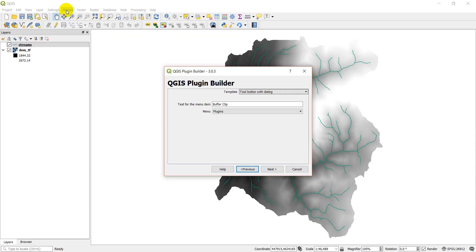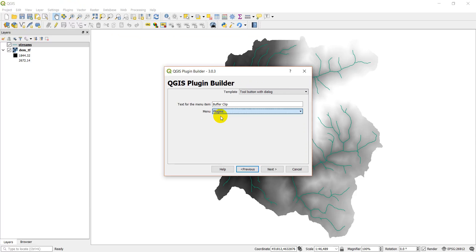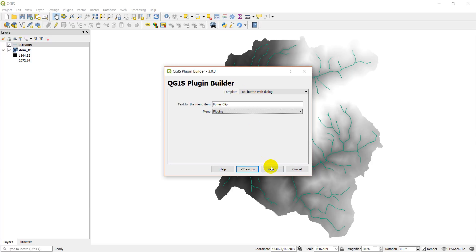This plugin setting is just saying it's going to put it in the plugins menu here. You could put it in database, raster, vector, web—I think plugins is fine. It's kind of a raster-vector tool. Tool button with dialogue means we're going to have a button up here in the toolbar, and when we click it, it's going to open a dialogue.